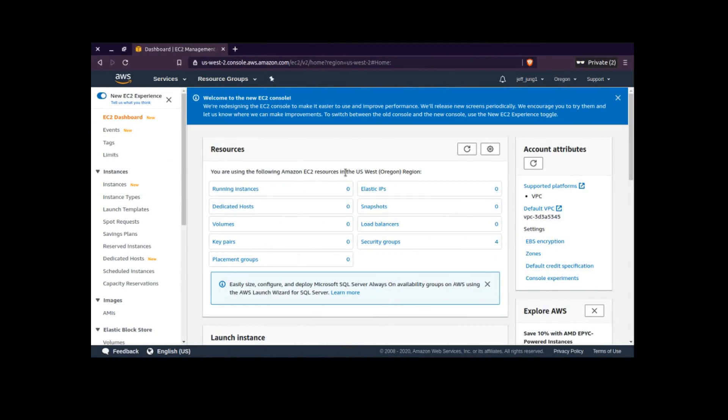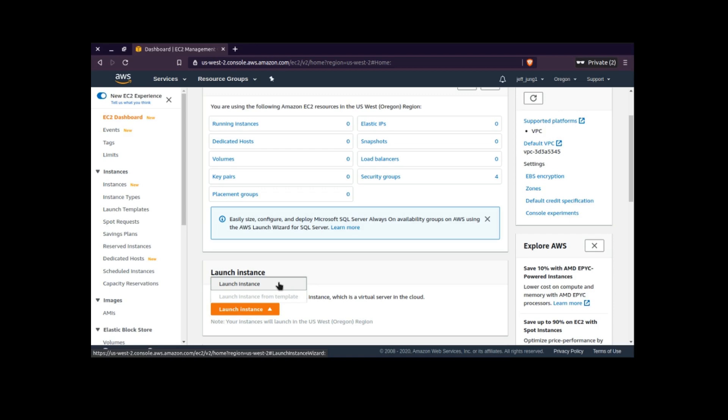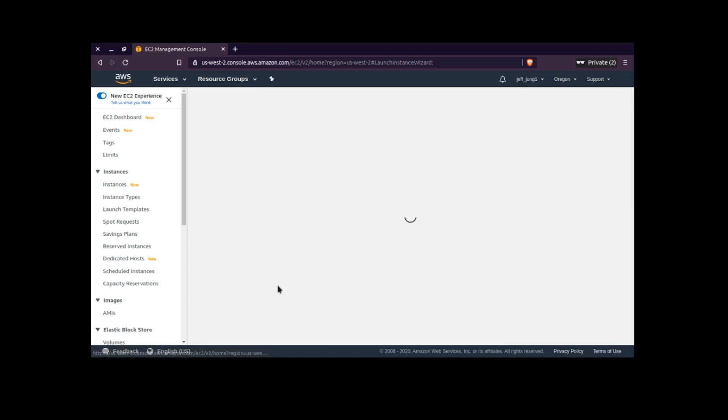So the first step is you scroll down a little bit and here's that launch instance button. So you want to click on the arrow and this little menu comes up, and you click on launch instance.